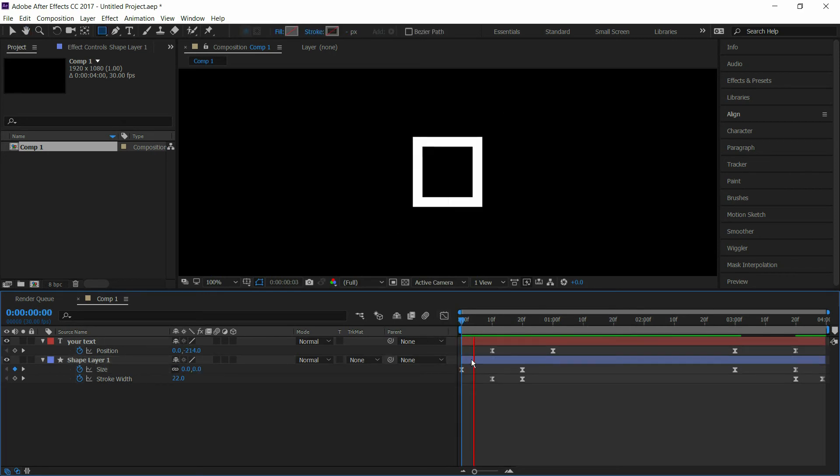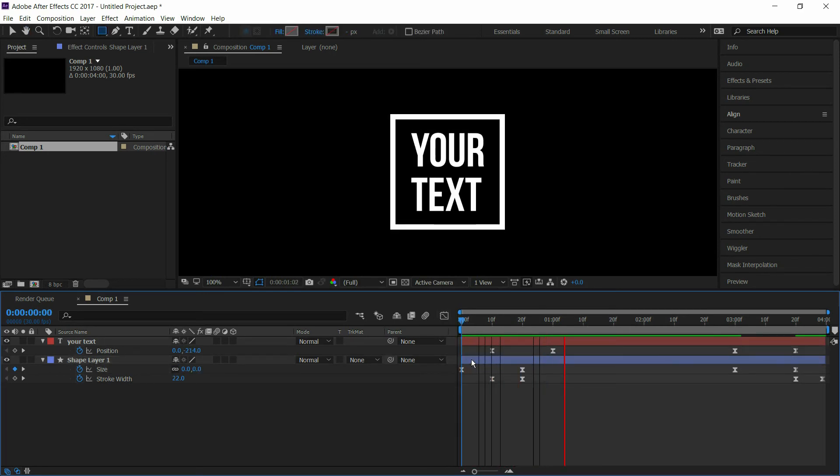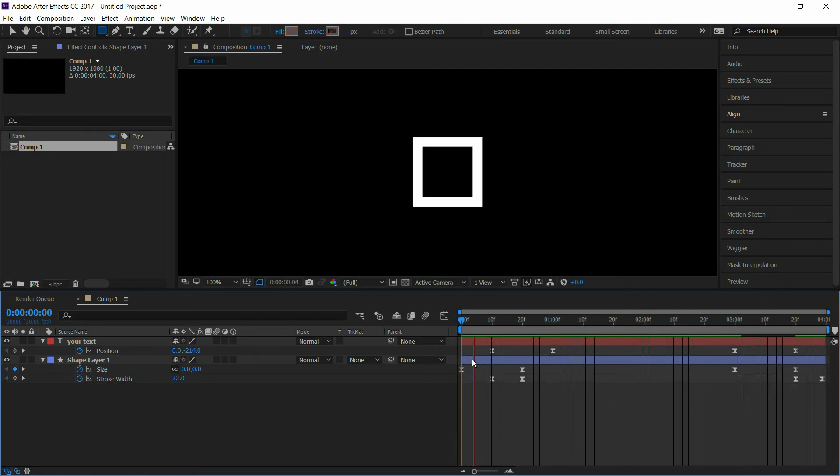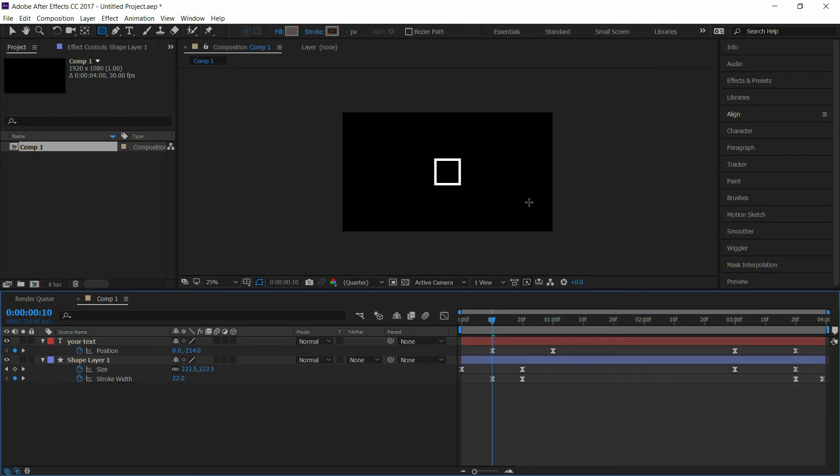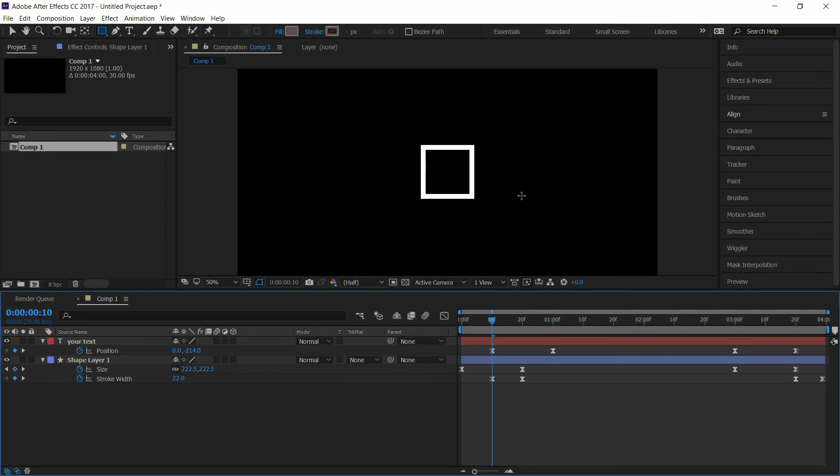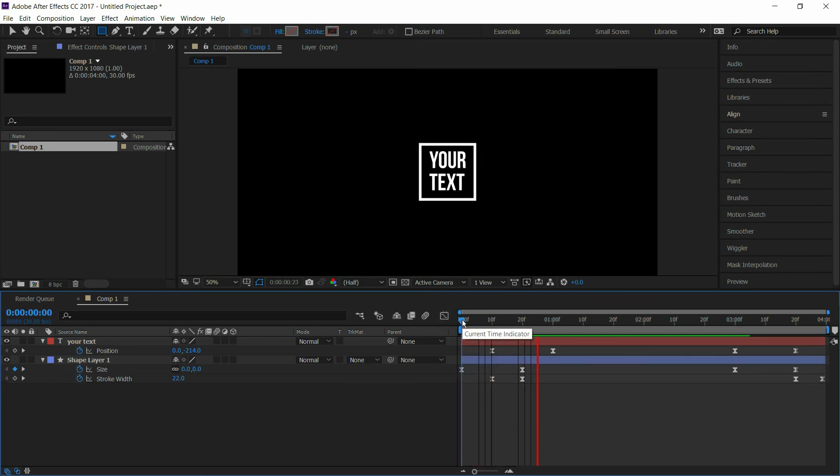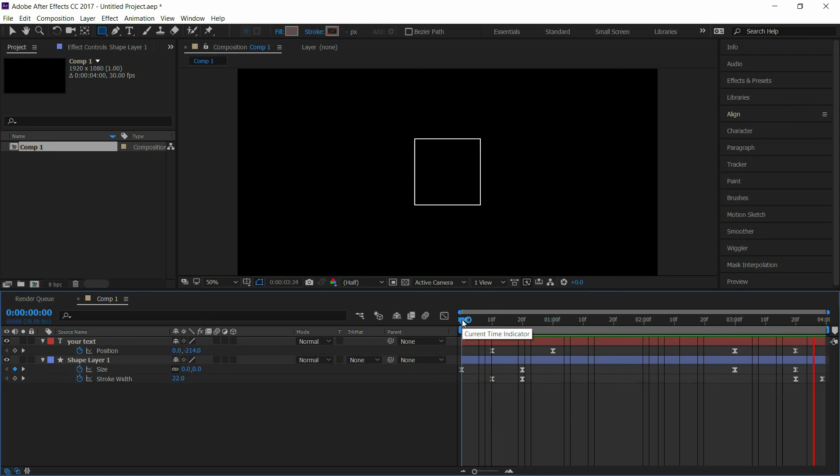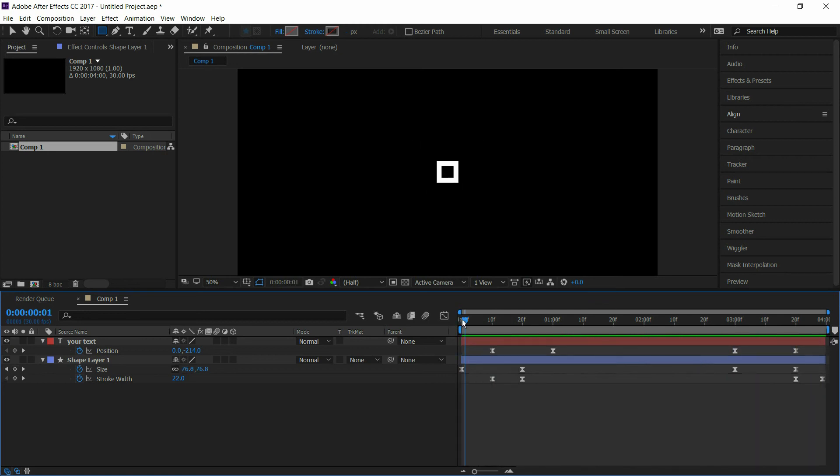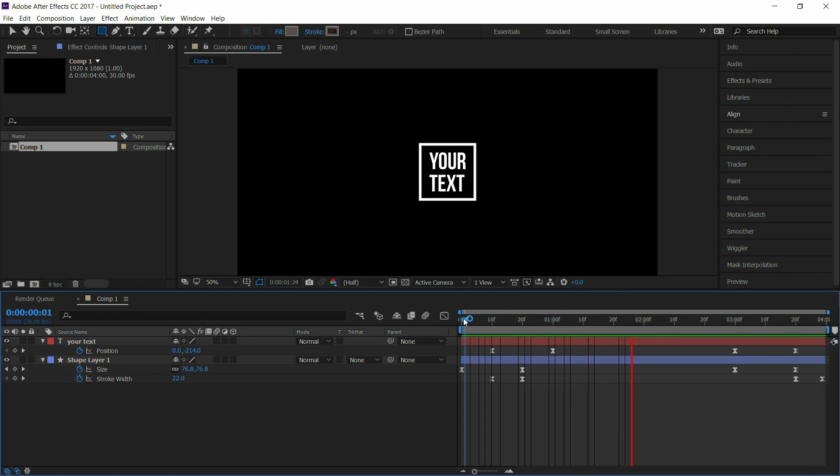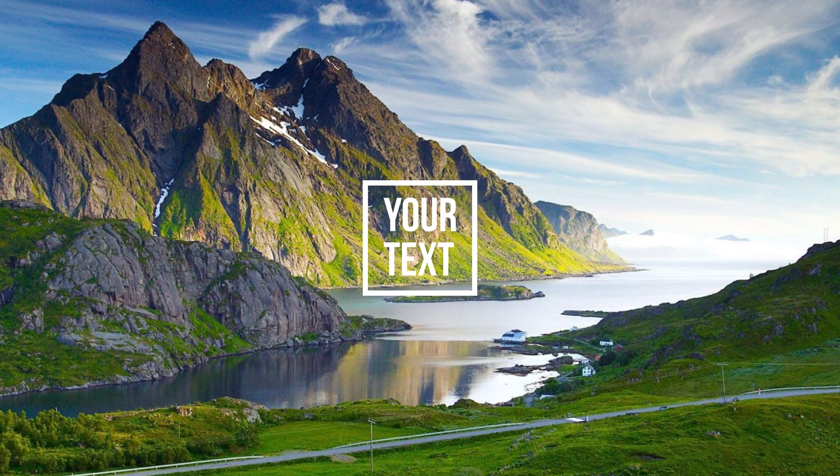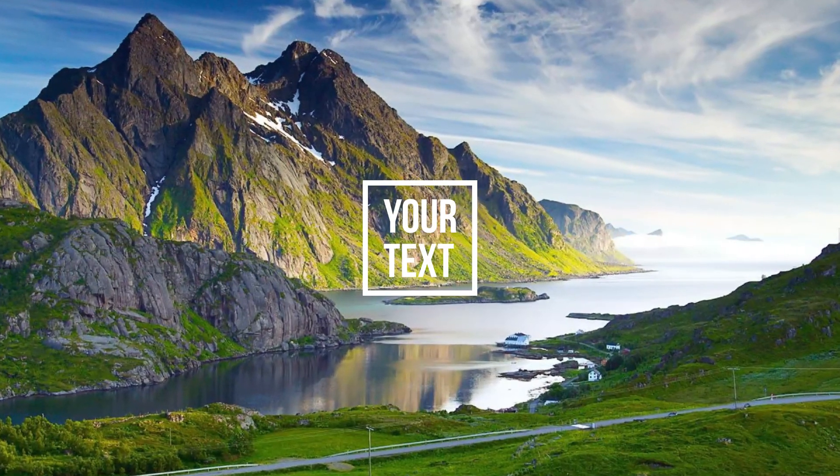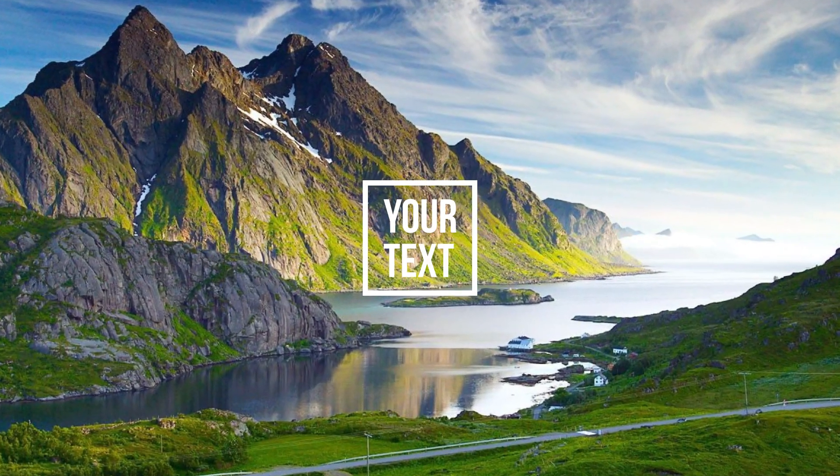Press space to review it. Our animation is complete. Thanks for watching and don't forget to subscribe.